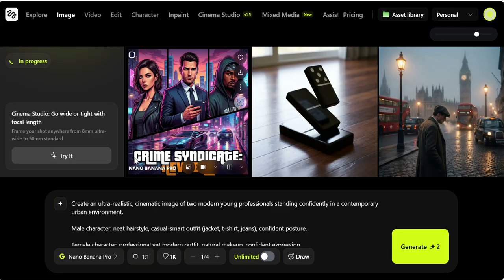This is a big deal. Text in images usually breaks in AI tools, but here headlines, UI labels, logos, and packaging text actually come out clear, readable, and stable.